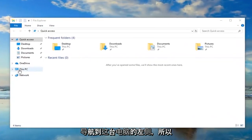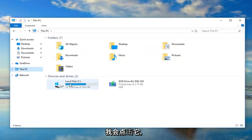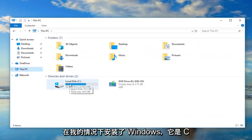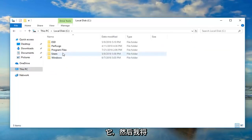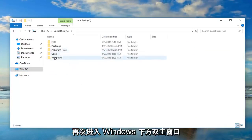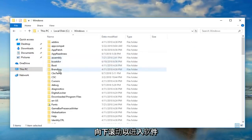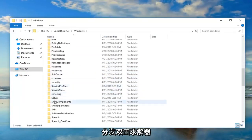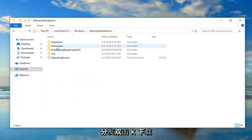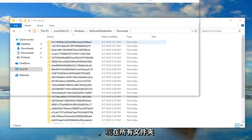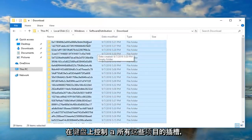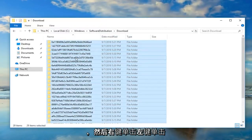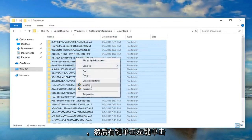Now navigate over to This PC on the left side and click on that. Go underneath your local disk where Windows is installed - in my case it's the C drive - so double click on that. Then go underneath Windows, double click Windows, scroll down until you get to Software Distribution, double click on Software Distribution, double click on Download. Now all the folders listed in here - do Ctrl+A on your keyboard to select all of them, then right click and left click on Delete.